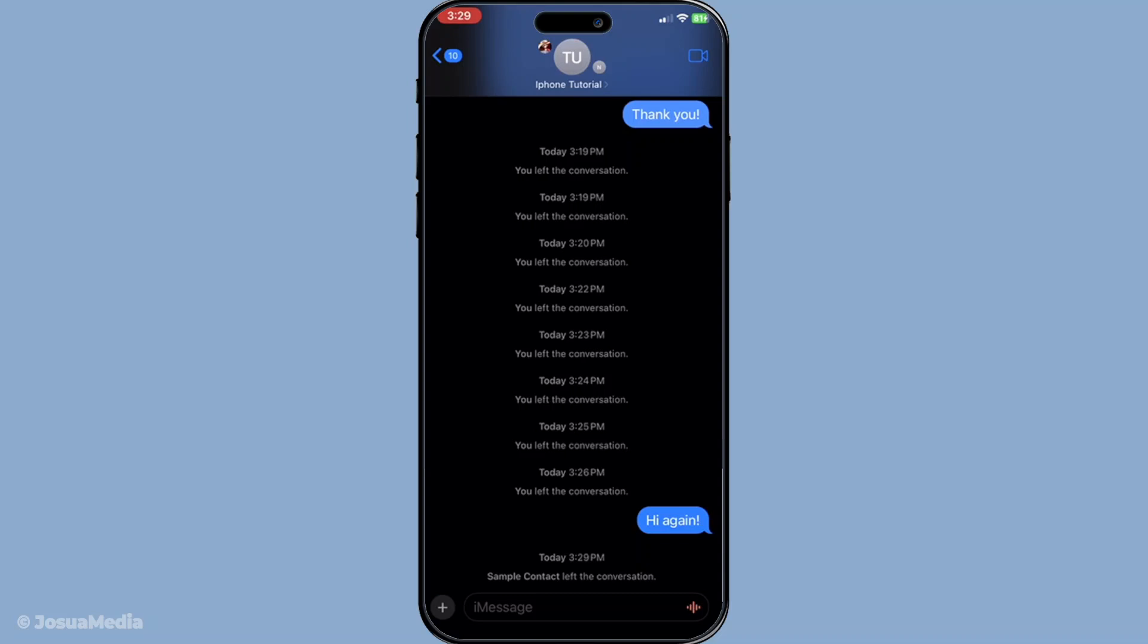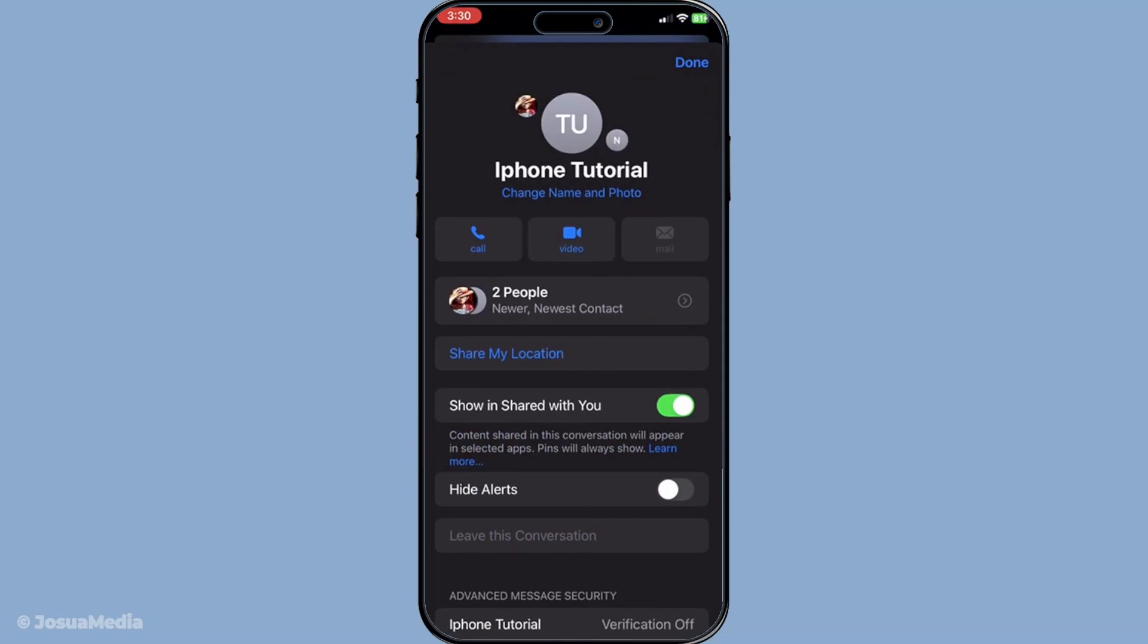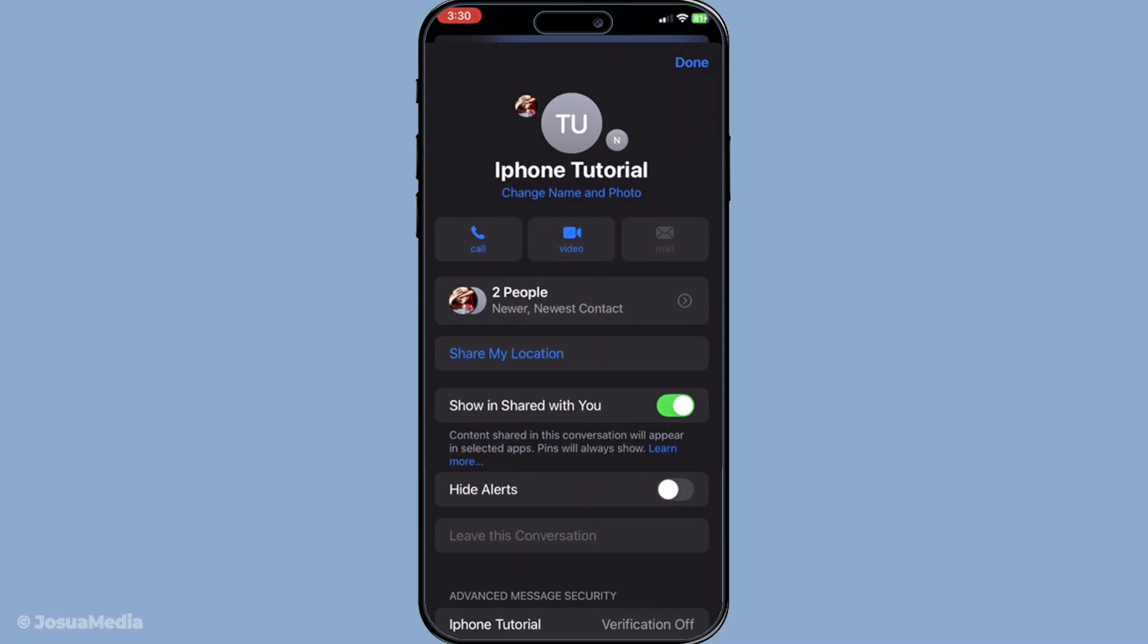Once your helper has the group chat open, they need to tap on the group name at the top of the screen. This will give them access to the group's information page where various options about the group settings can be found.